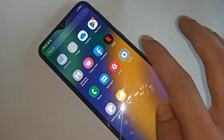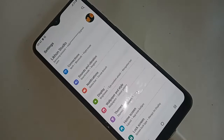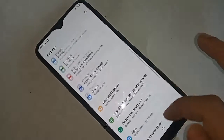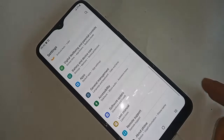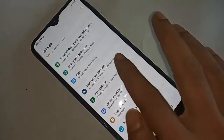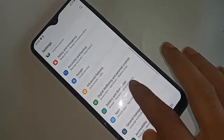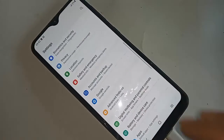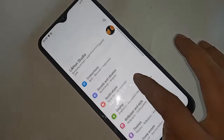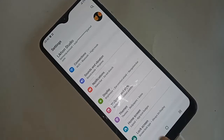From there, find the option called Home Screen. If you want to hide apps, find the Home Screen option. When you find Home Screen, click on it.